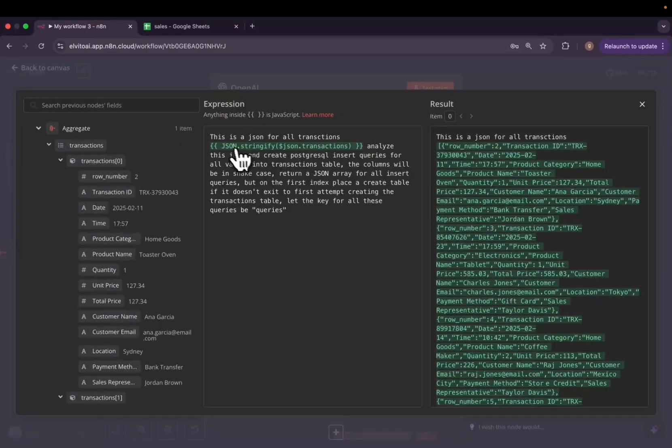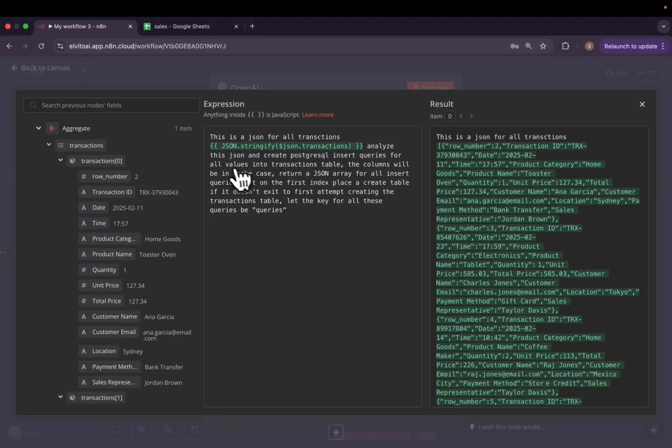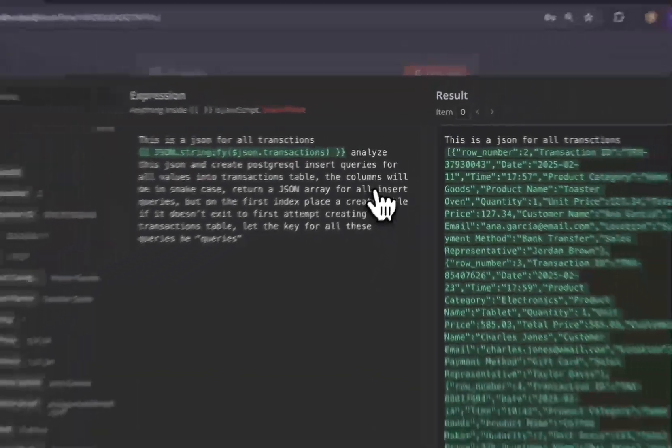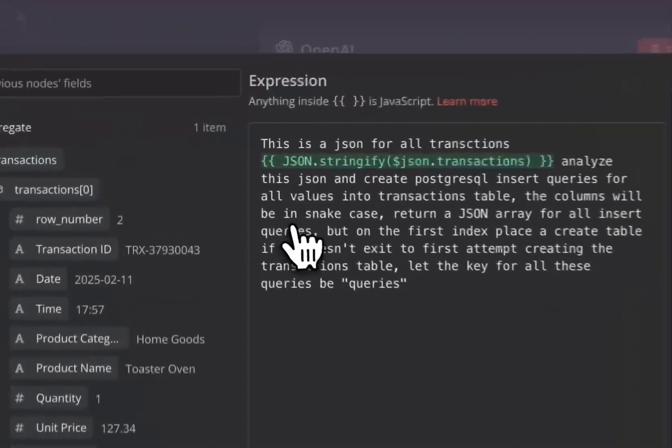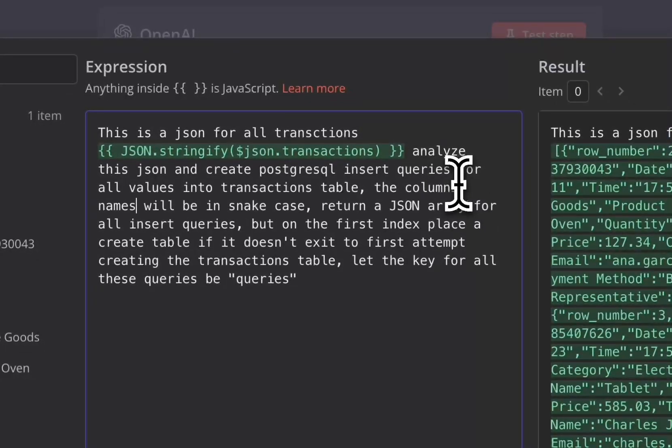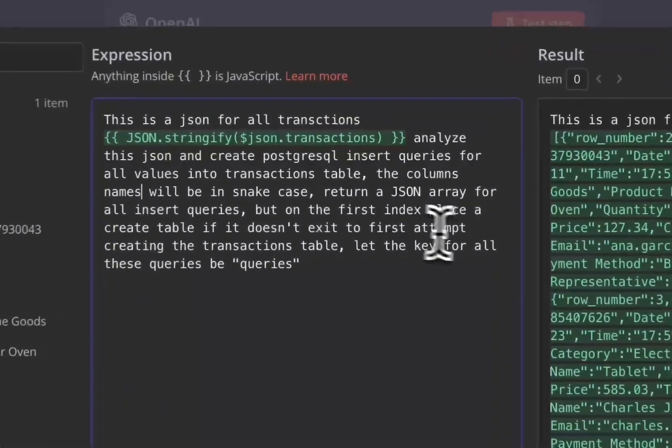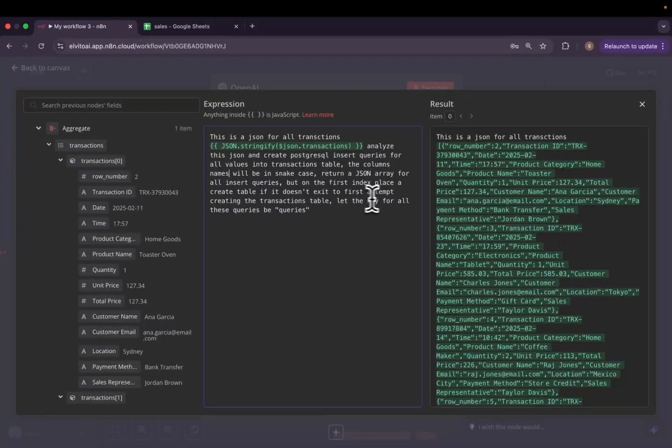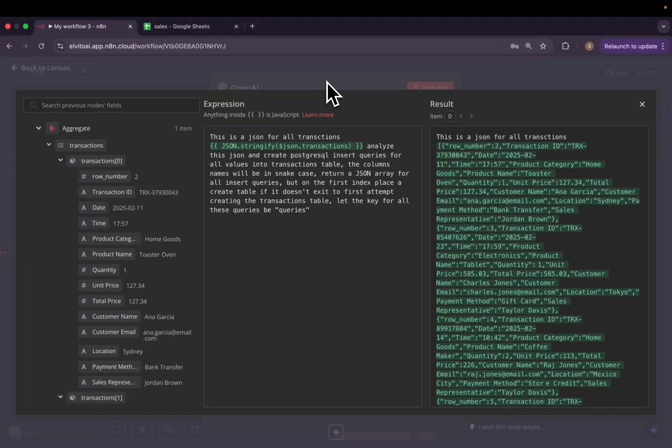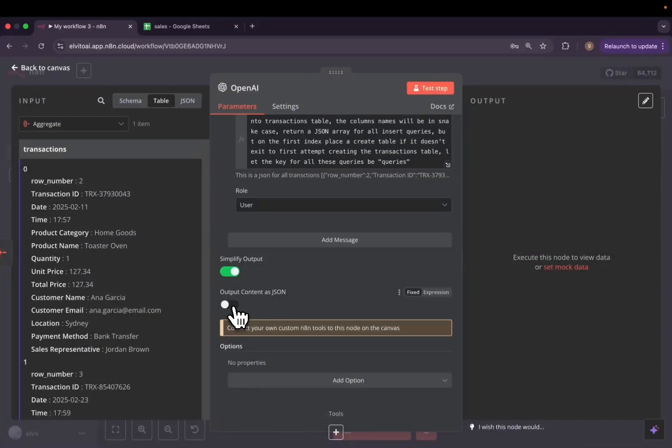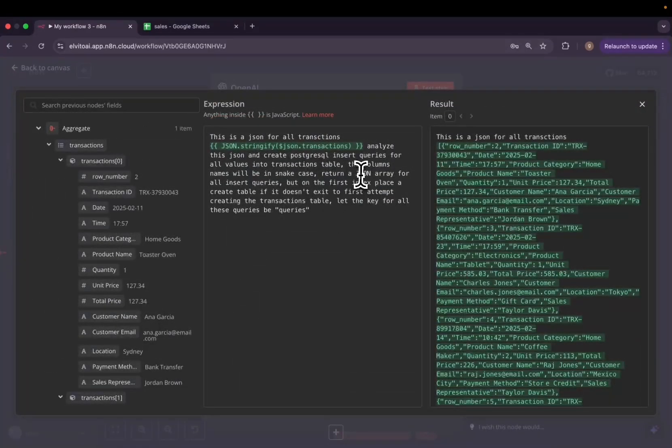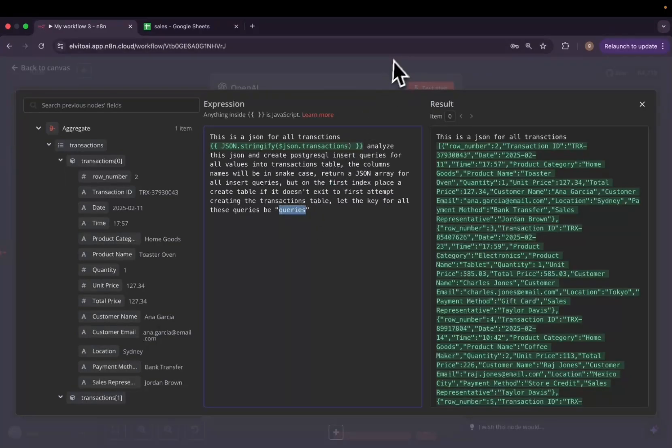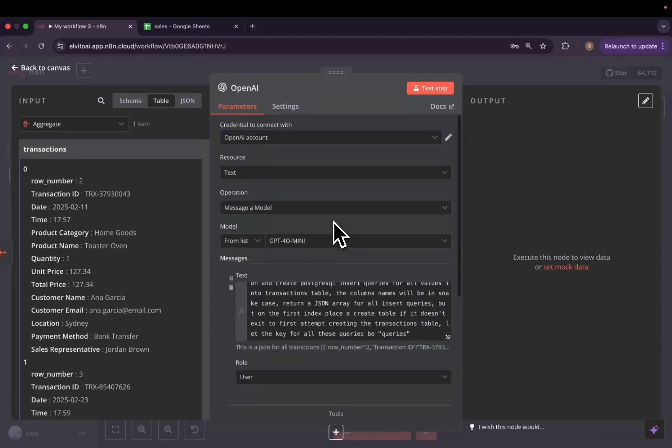For the instructions, we are going to add a simple instruction. I'm just going to copy and paste mine. The first one is to stringify the transaction. We tell it, analyze this JSON and create PostgreSQL insert queries for all the values into a transactions table. The column names will be in snake case. Return a JSON array of all inserts. But on the first index, place a create table if it doesn't exist to first attempt creating the transactions table. Let the key of all these queries be queries. Here, we need to set output JSON. Basically, all the queries will be stored in the queries object field.